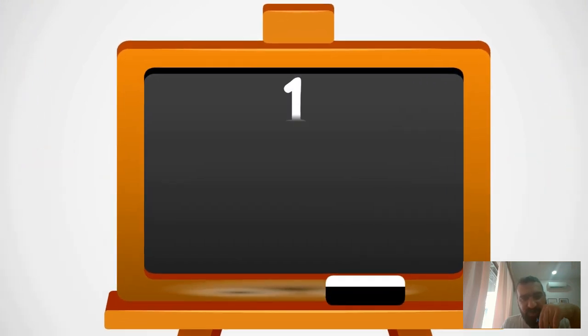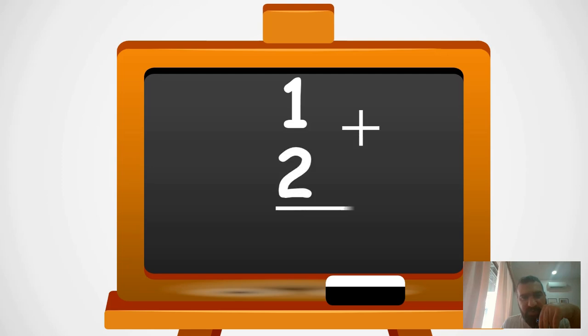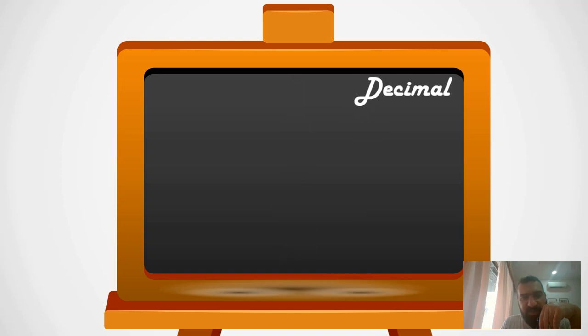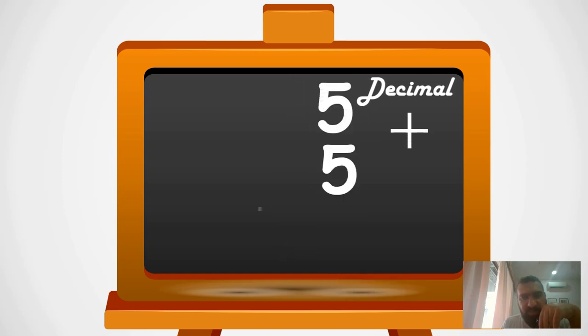When we want to add two decimal numbers, we used to write them in this manner. In the beginning we didn't know why, but later on we came to know they wanted to introduce us to a new concept called carry. So when we have two digits like 5 plus 5, the output is two digits because it is 10.